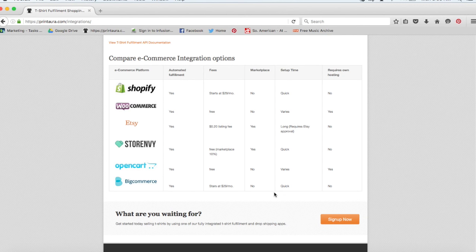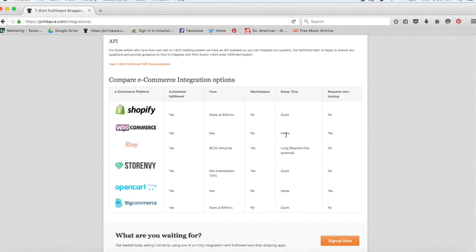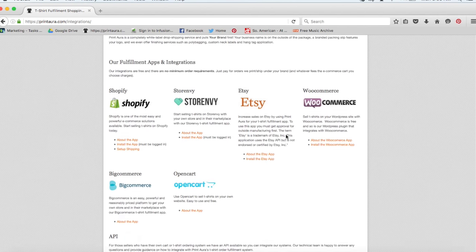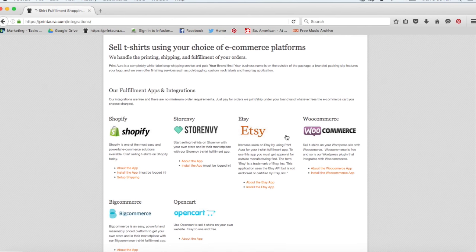So after you've done your research and you've chosen the platform that you think is right for you, you can set up your account on that platform and then come back here to this page and install our app.